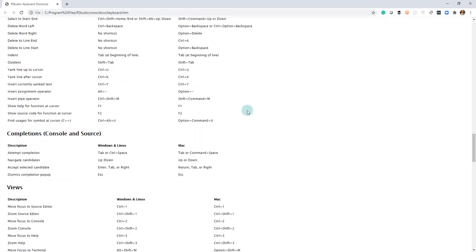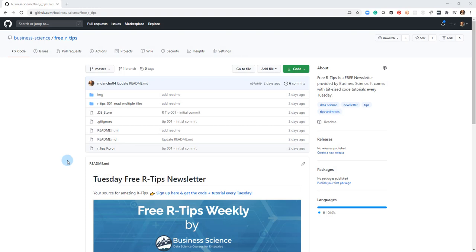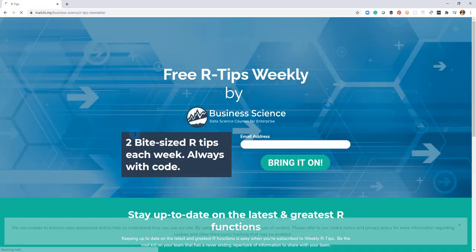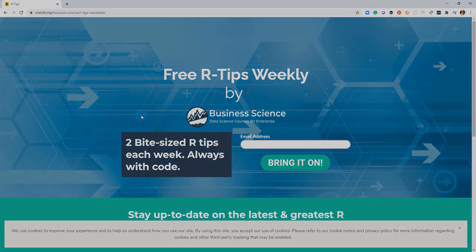If you like this video, don't forget to sign up for the Tuesday free R-Tips newsletter. You can just click this link here, and it'll send you here. Put your email address in, and every Tuesday you'll get these videos, you'll get the code, and you'll get the tutorial right in your inbox.